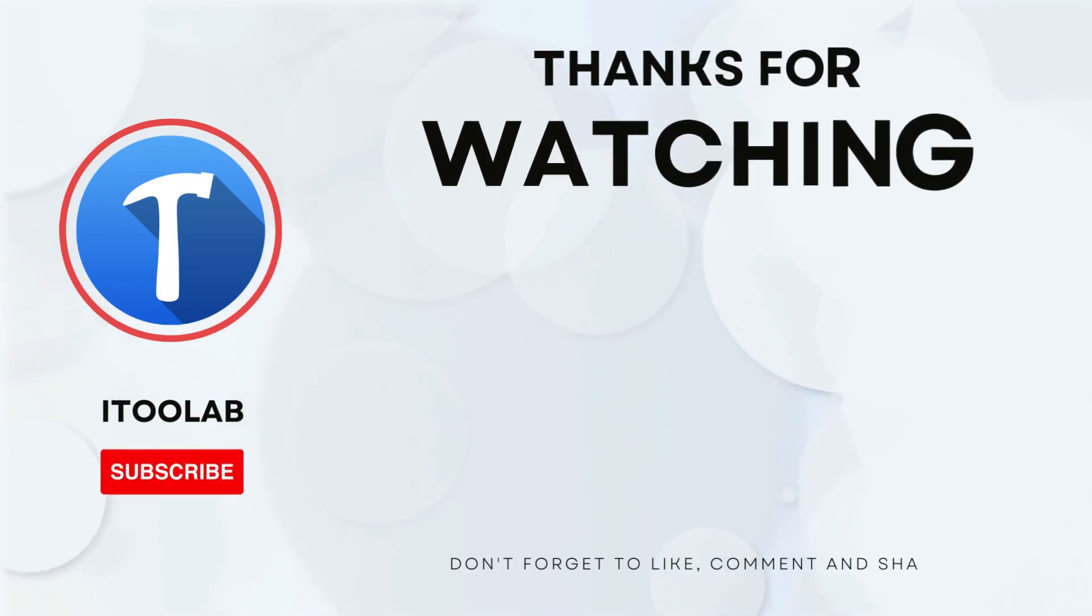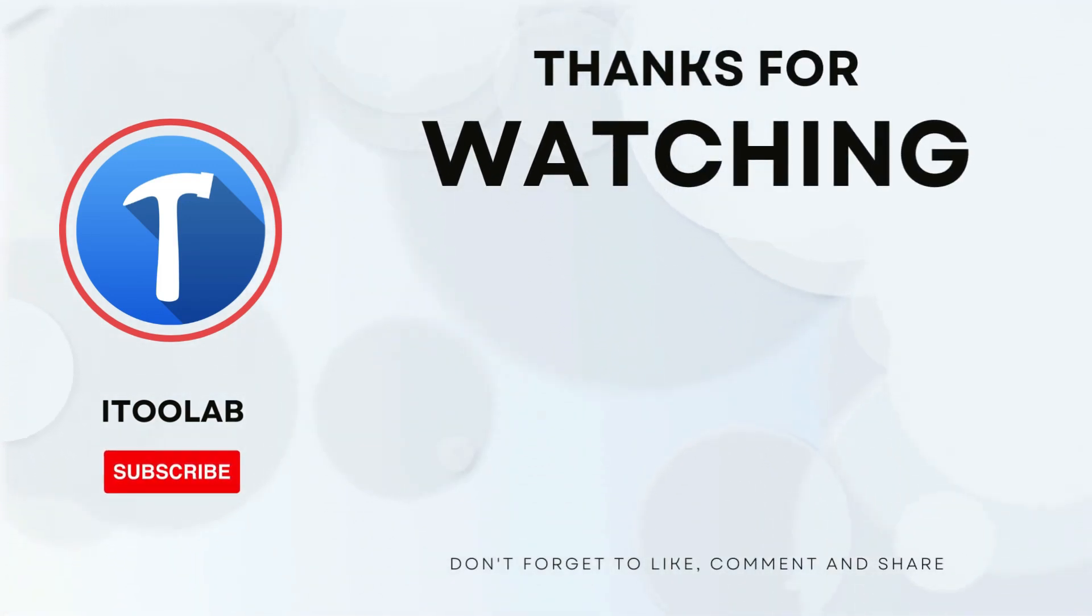That's all for today's video. If you liked the video, please share it and subscribe to get the latest information.